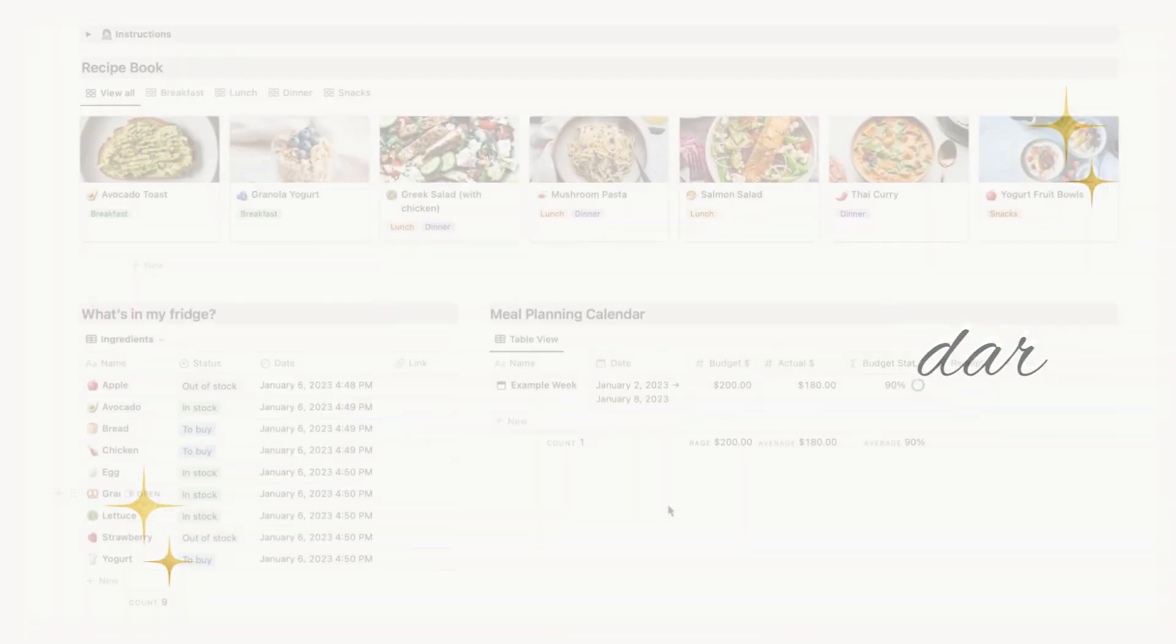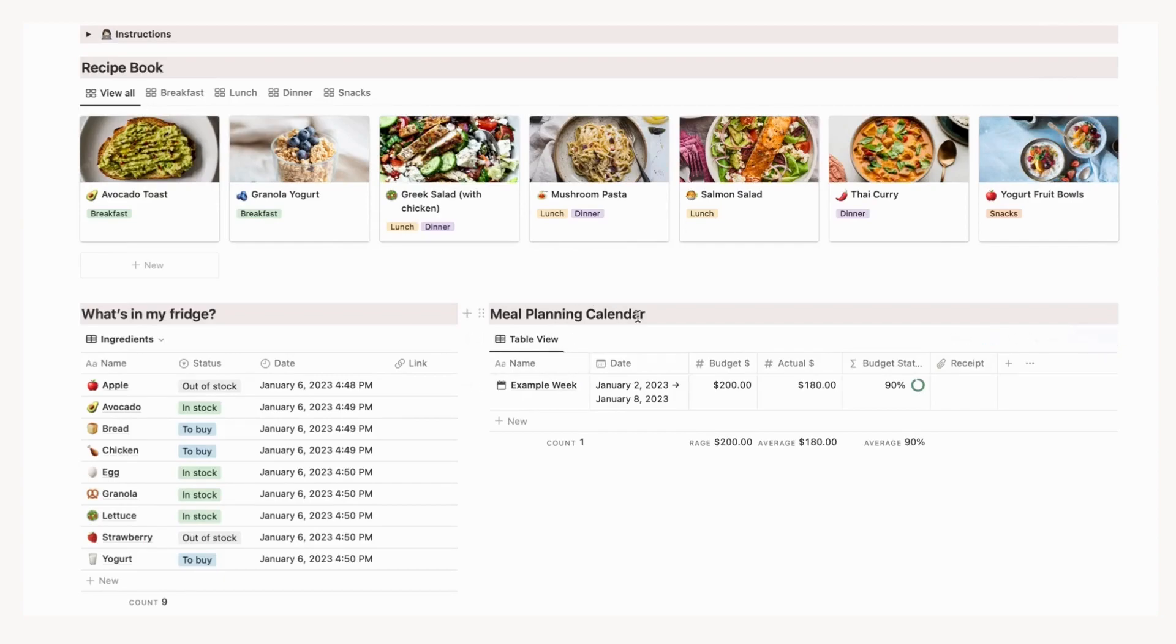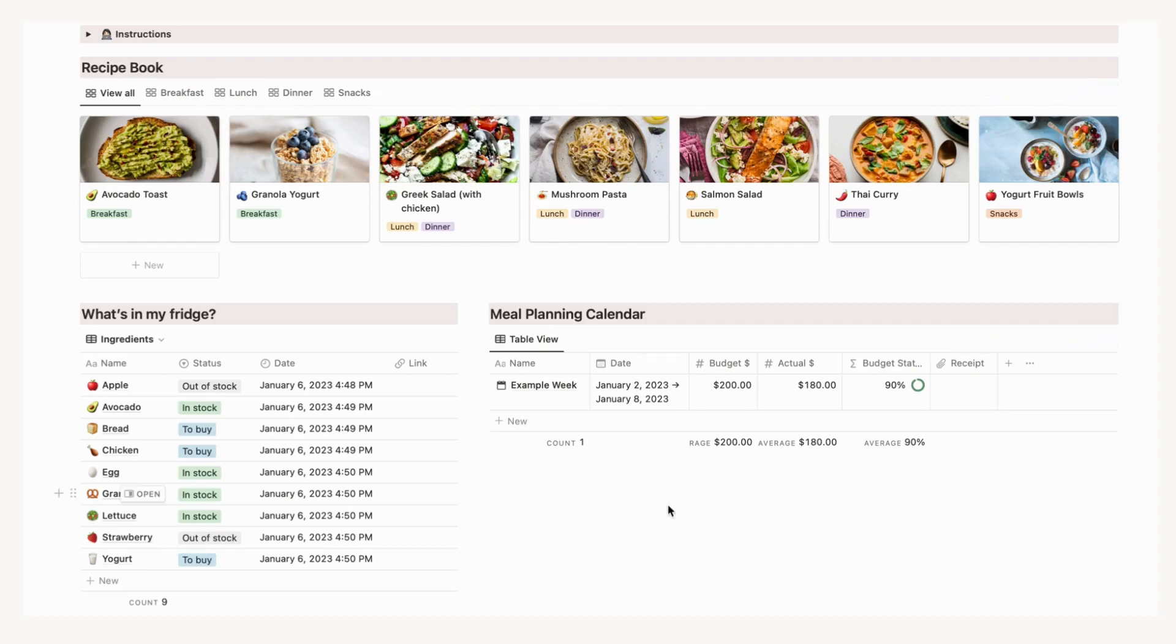The next part of this template is the meal planning calendar. This section helps to plan for the week. At first glance, you'll see name, start and end date, budget, actual cost, and a place to add your receipt copy. This will help you track your spending with meal planning and see which weeks worked better than others.